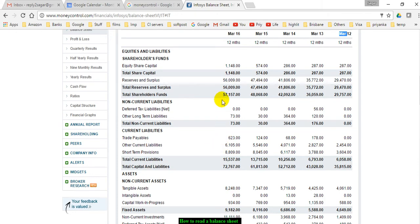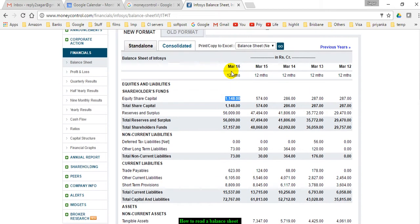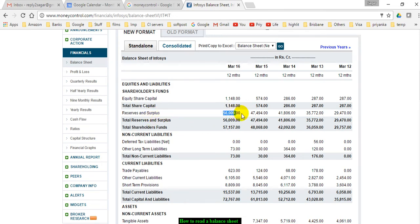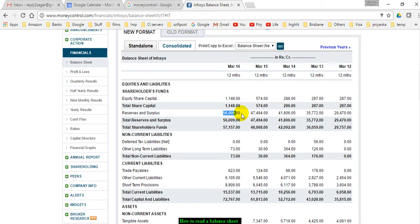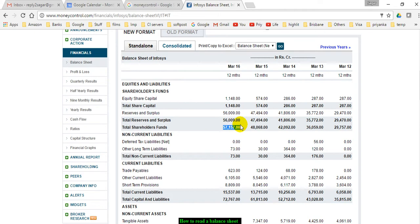Normally, equities are always written at the top. For example, over here you can see that equity share capital of this company on March 2016 was 1,148 crores. Then reserves and surplus—this is actually the earnings that this company has made accumulated over time. These reserves are the total earnings of that company accumulated over a period of time. Then total shareholders funds is the sum of total share capital and total reserves and surplus, equaling total equity or net worth—57,157 crores.